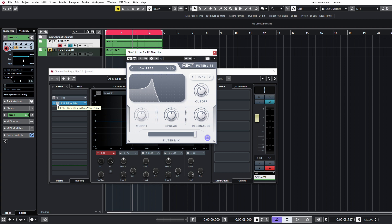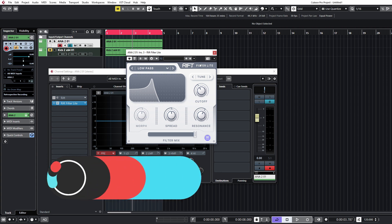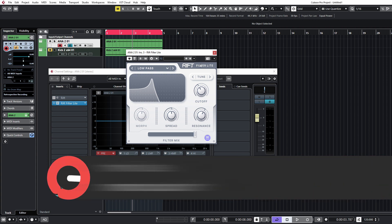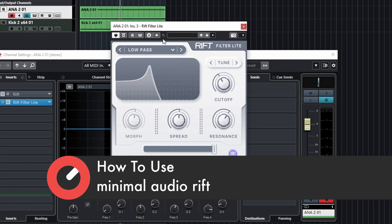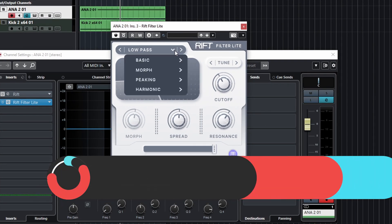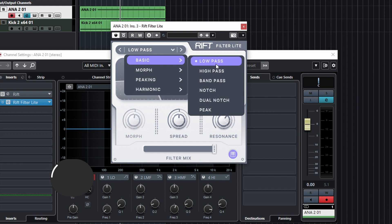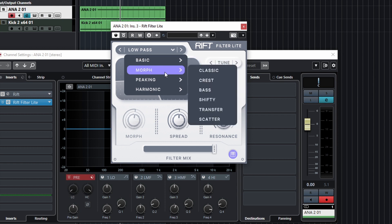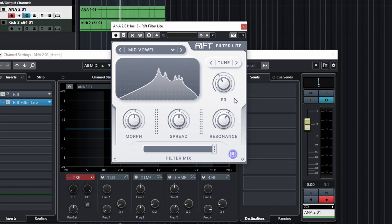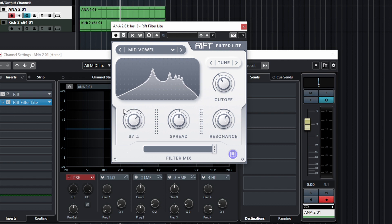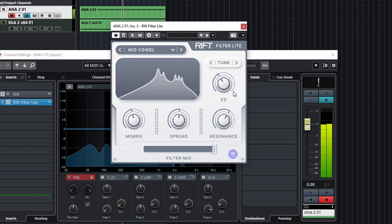Right, so this is the Filter Light - the free version of Rift. It's basically the filter section from the full plugin. It's got a really nice selection of filters, from the basic stuff you'd expect to the morphing filters. I really like the valve filters in this one. You can see you can morph between them - they're state variable filters. This one sounds great.